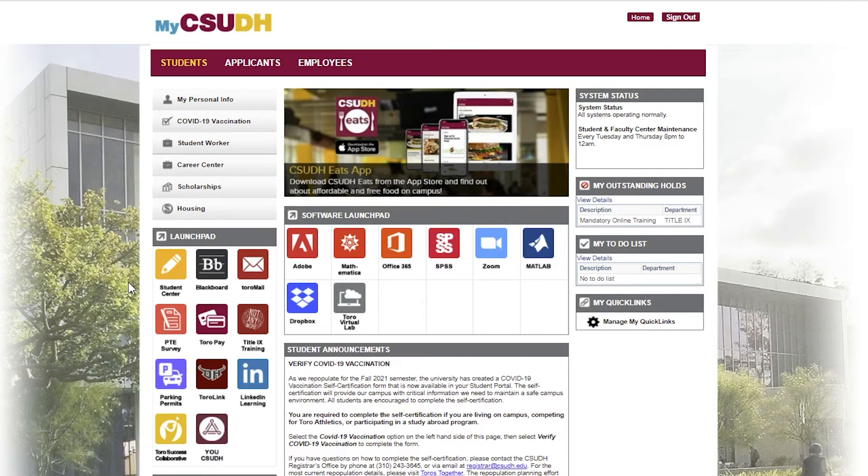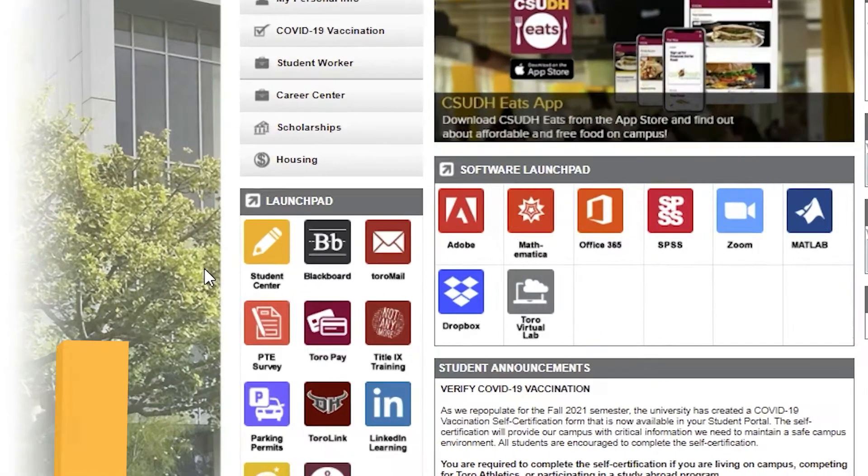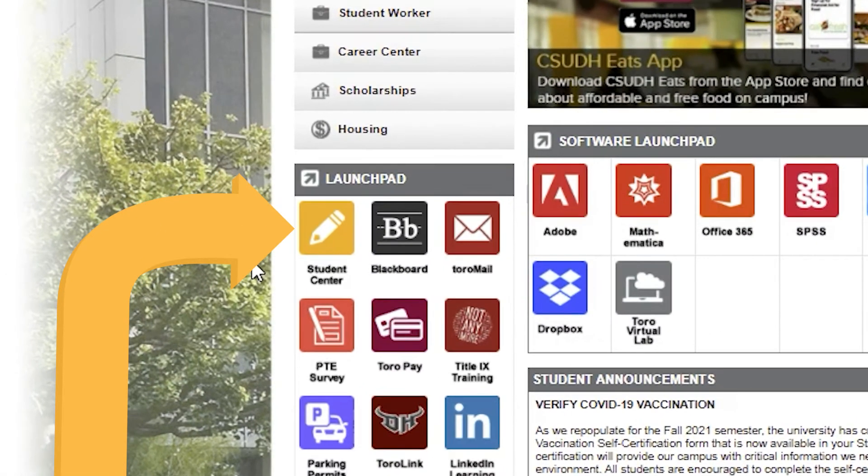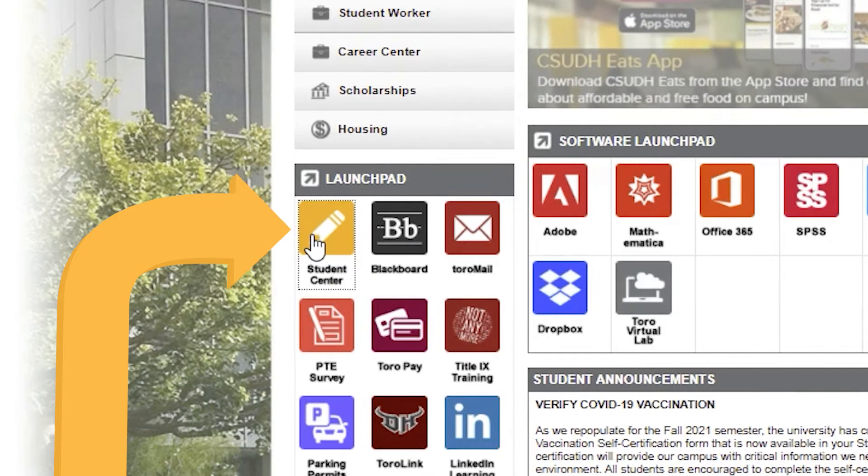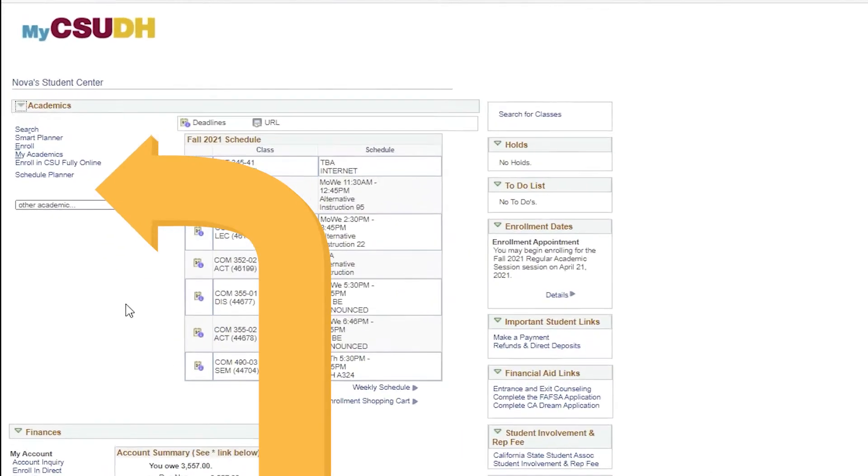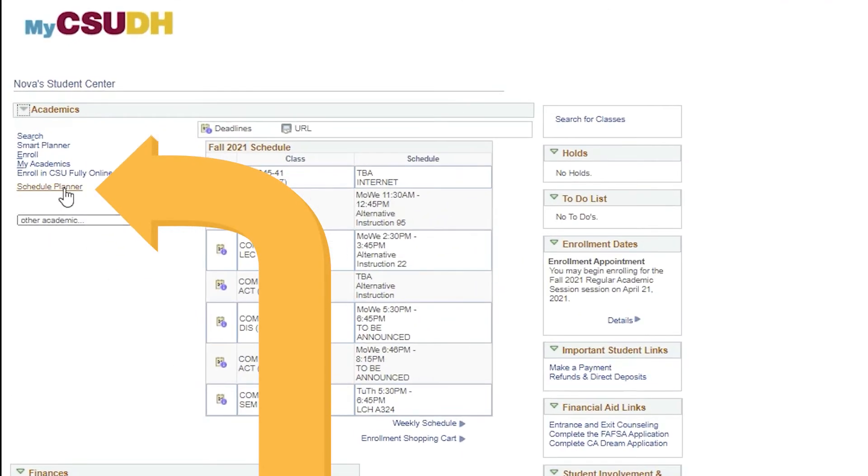First, log into your myCACDH portal. Click on Student Center in the Launchpad, then click Schedule Planner on the new page.